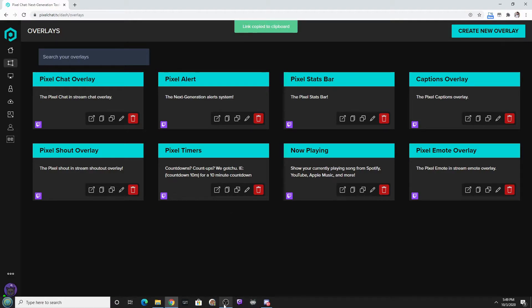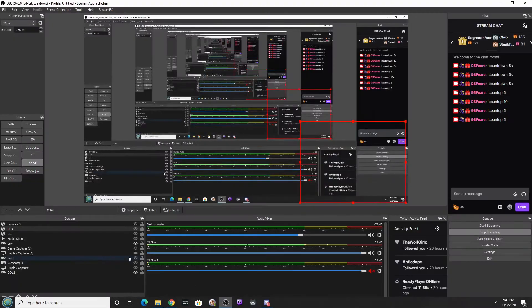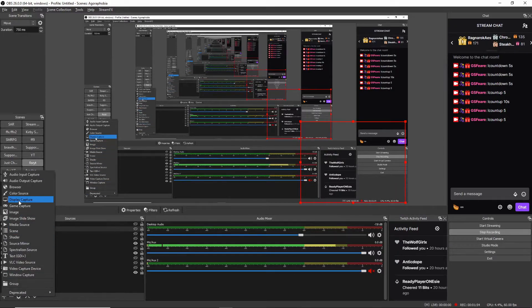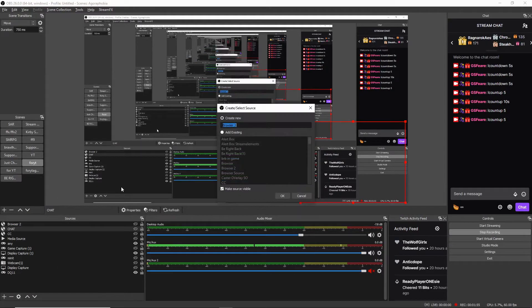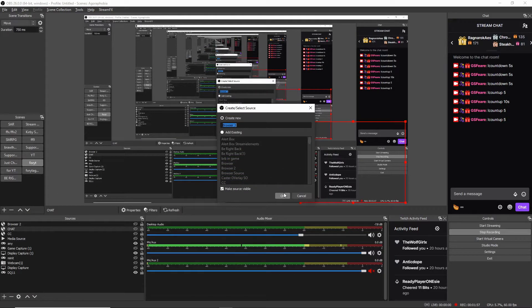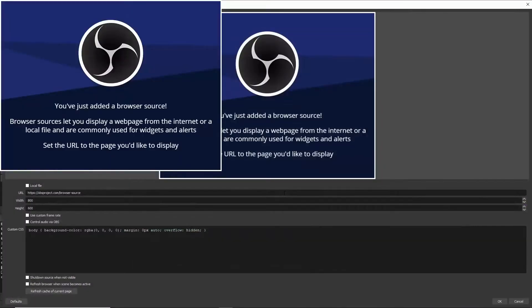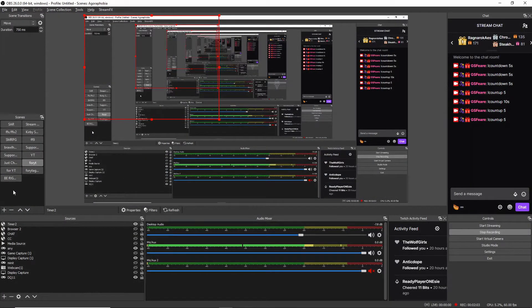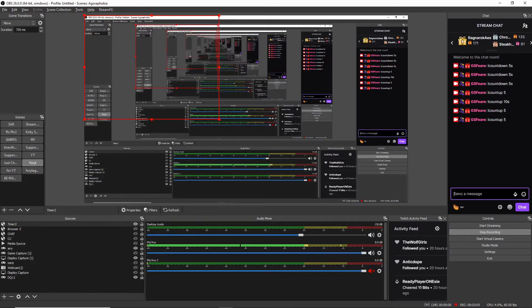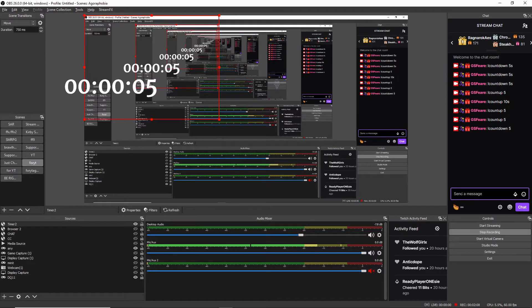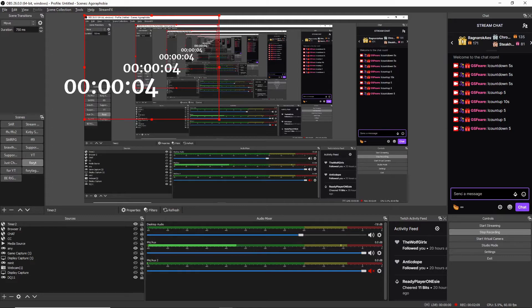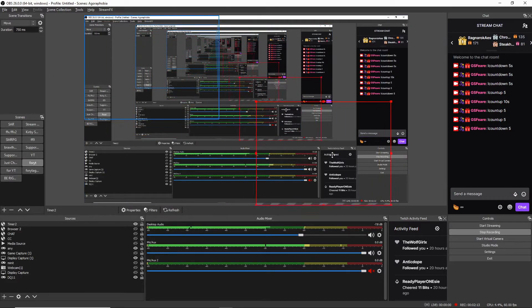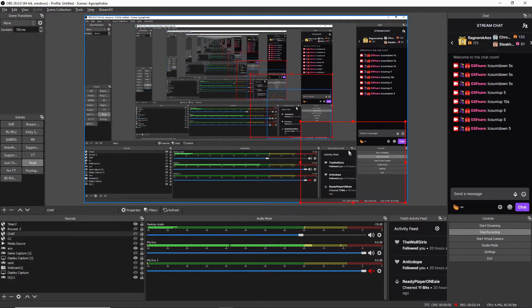And then we're going to go over to the OBS, add it as a browser source, let's see timer 2 and then just kind of add that. And then boom whenever we do exclamation countdown we can do five seconds, going to do a sound effect at the end of it and you can always just move it around if you want it wherever you want it onto the screen.